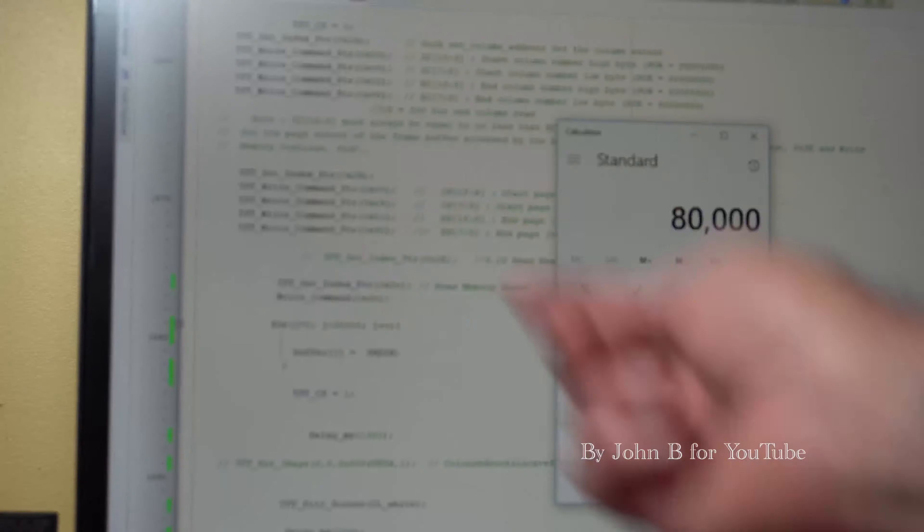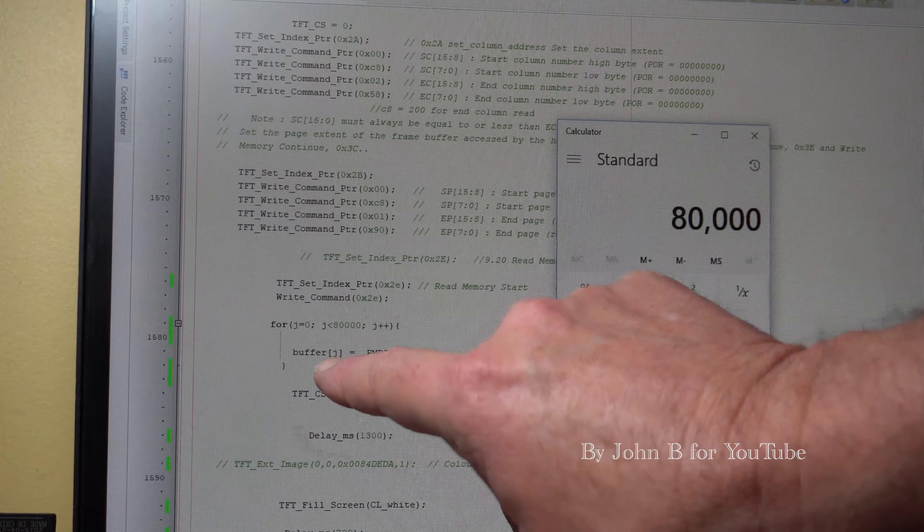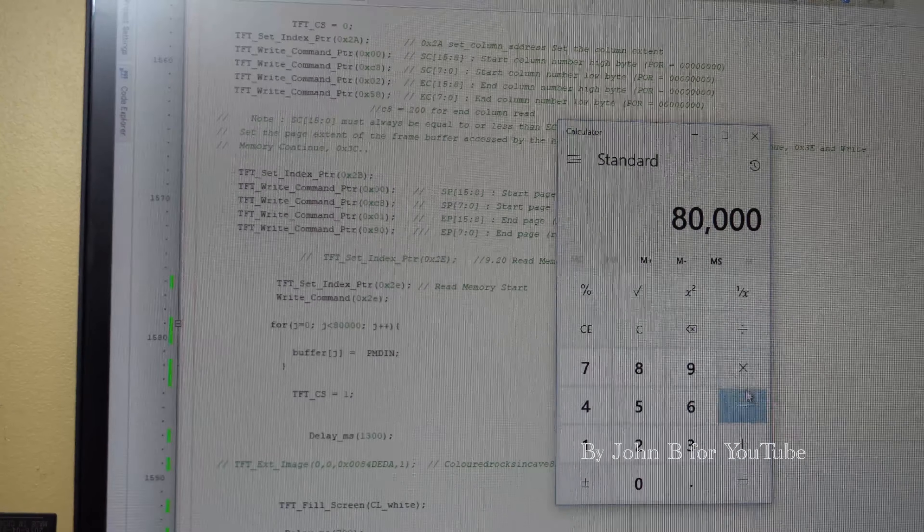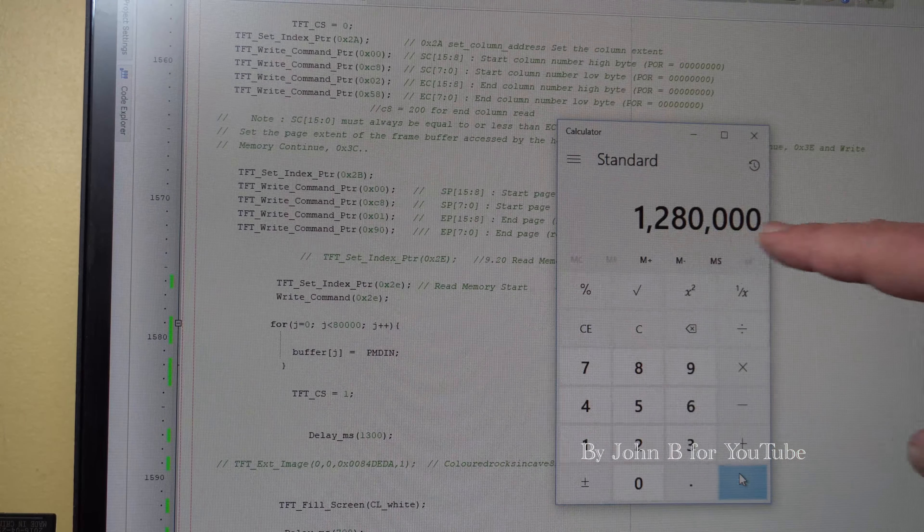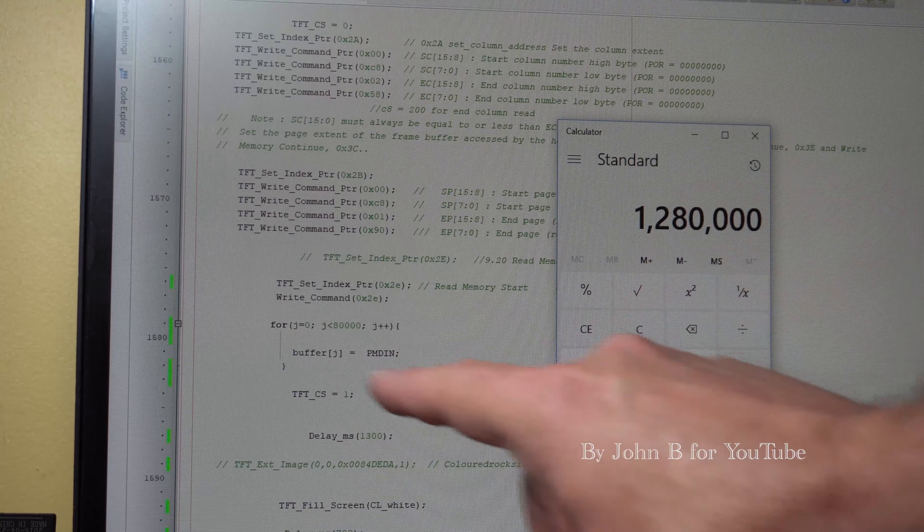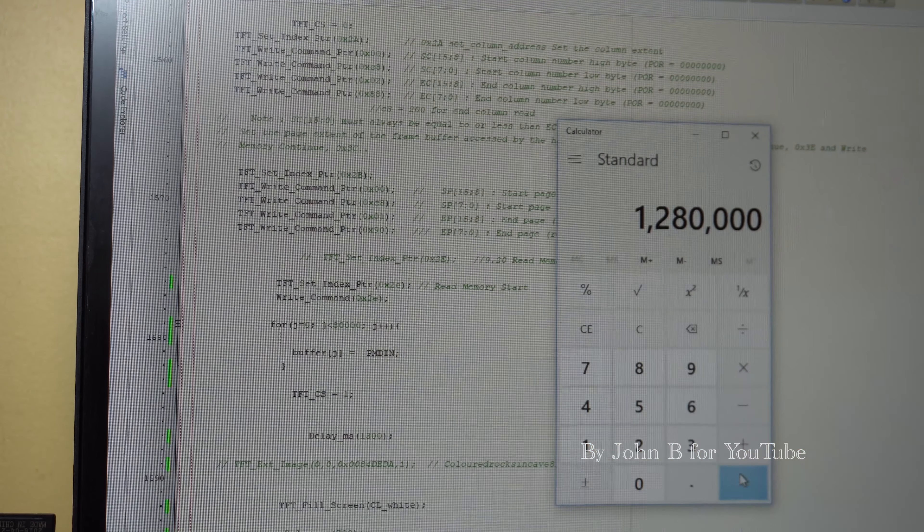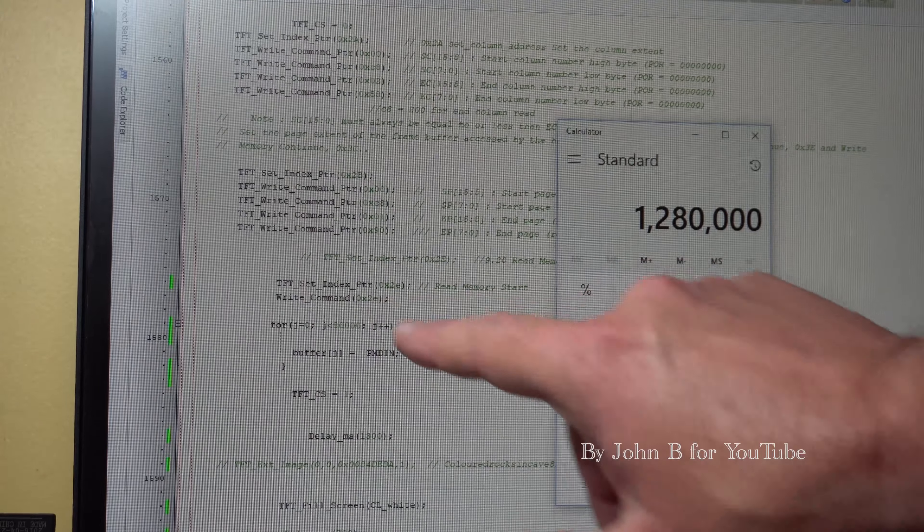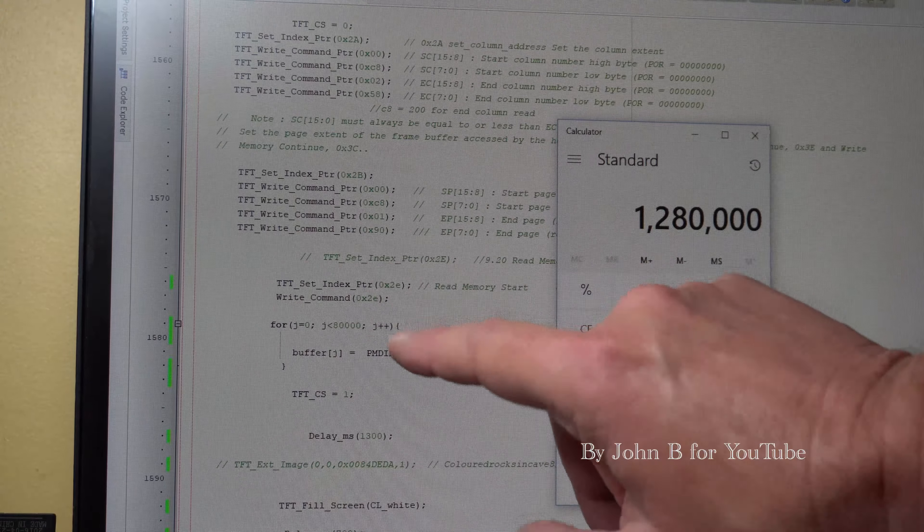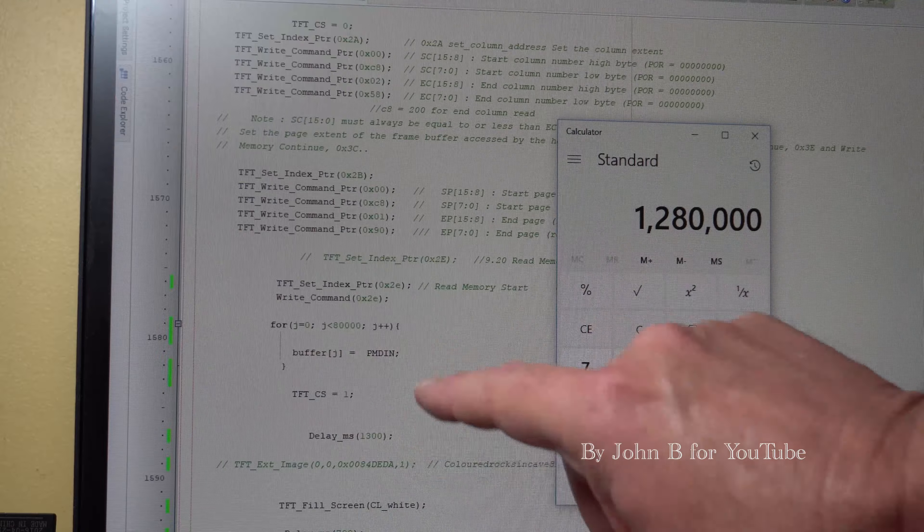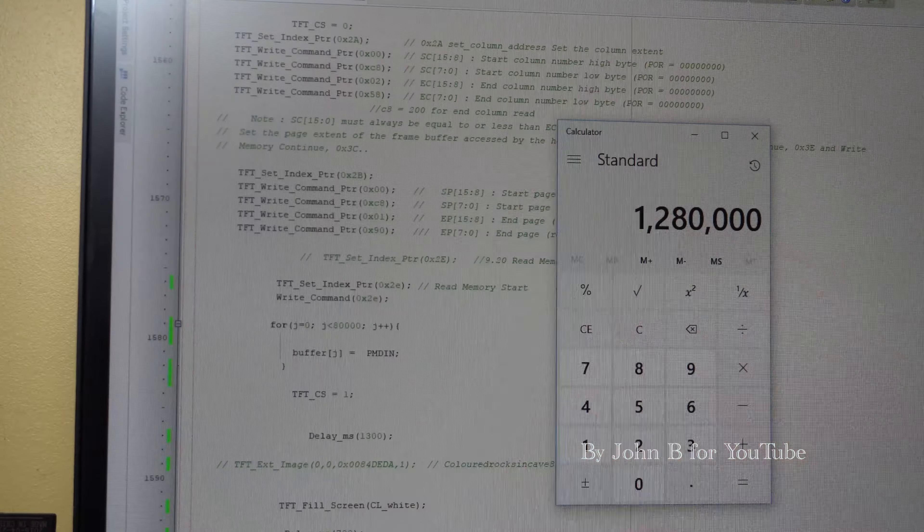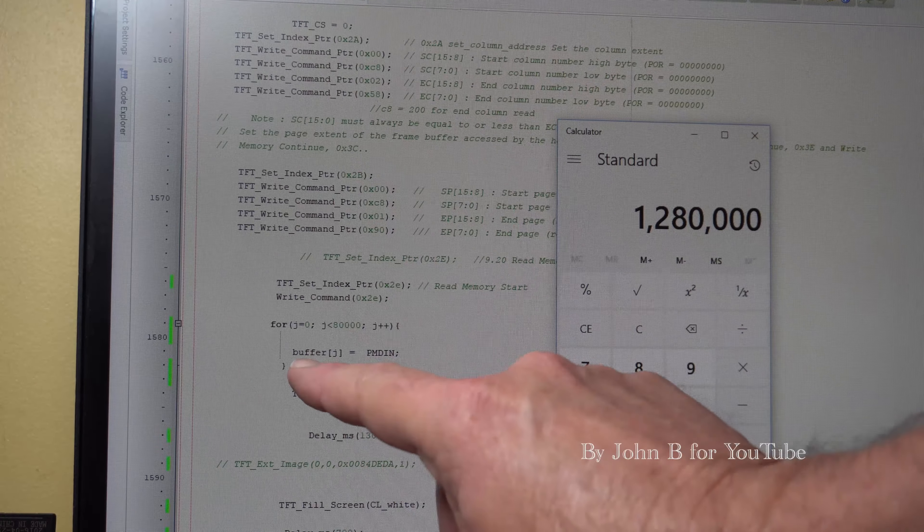But the parallel master port is giving me 16 bits of data which I'm putting into a buffer and just incrementing the buffer with j. So that 80,000 reads, multiply this by 16, is 1 million 280,000 bits of information just in that little 400 by 200 picture. But that is giving me my 16 bit color in my buffer. To read the memory, start set index pointer 2E and write command 2E. Couldn't be easier. I tried this many years ago but it's fine. That's how you capture the information from an SSD 1963 using 16 bit parallel master port. It's as simple as one two three, isn't it?